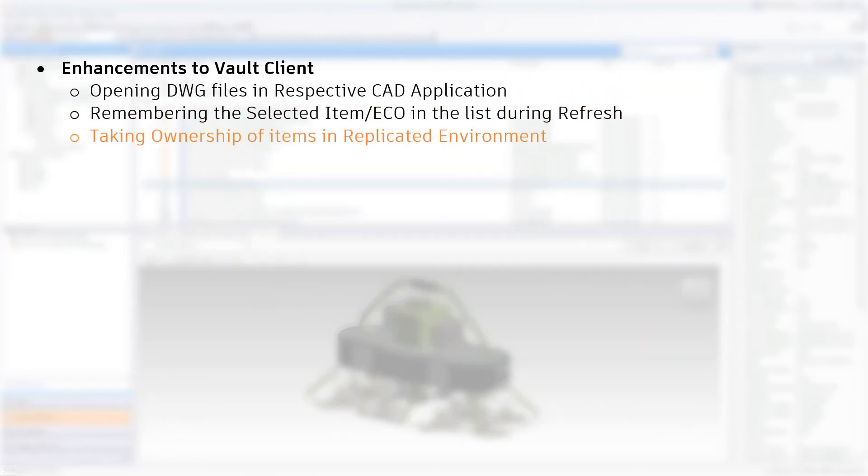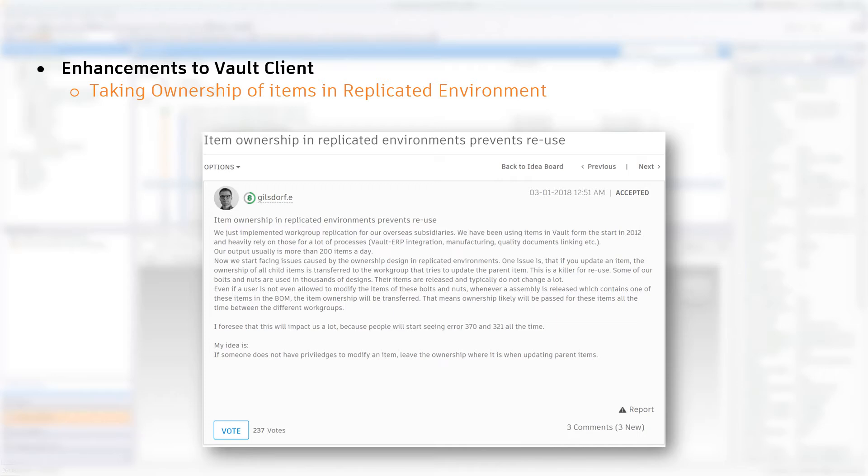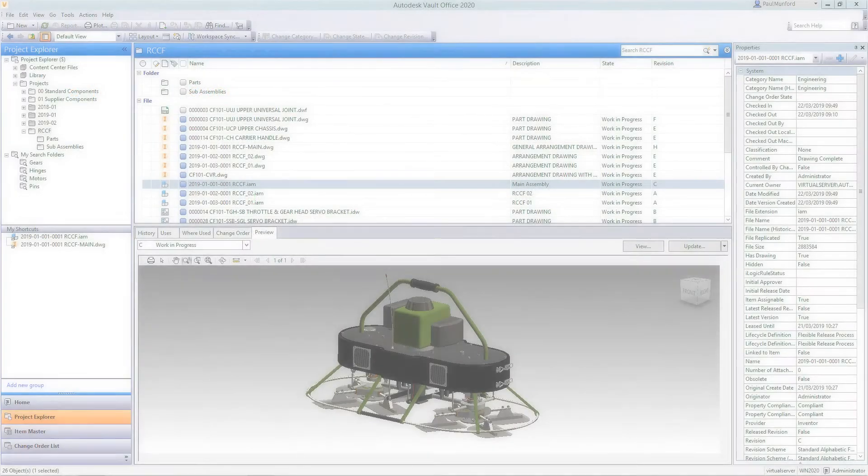In a replicated environment, it is now possible to take ownership of only the item you want to modify. This is very helpful when said item is the main assembly and you don't want to impact the associated items.